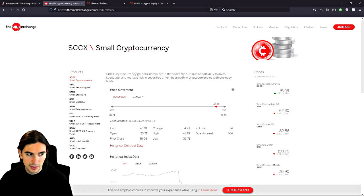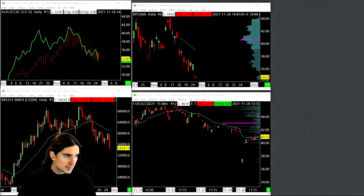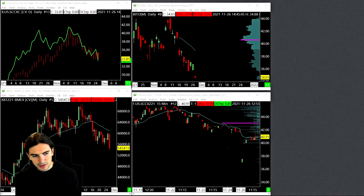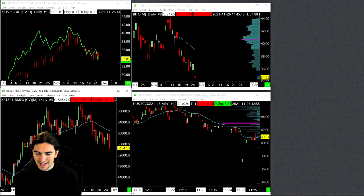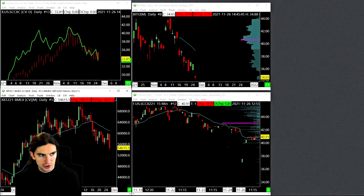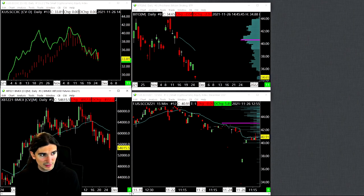I'm going to bring you over to my other screen to show you a few charts. On the bottom left, I've got the front month Bitcoin futures on the BitMEX exchange on the daily time frame. On the top left, I have the index for the small cryptocurrency product which trades on Small Exchange. The green line I've plotted on that chart is Bitcoin front month futures on BitMEX, just to show you the correlation on the daily time frame. You can see in the last 10 to 12 days there's been a relatively high correlation, and before that the correlation was not as strong.